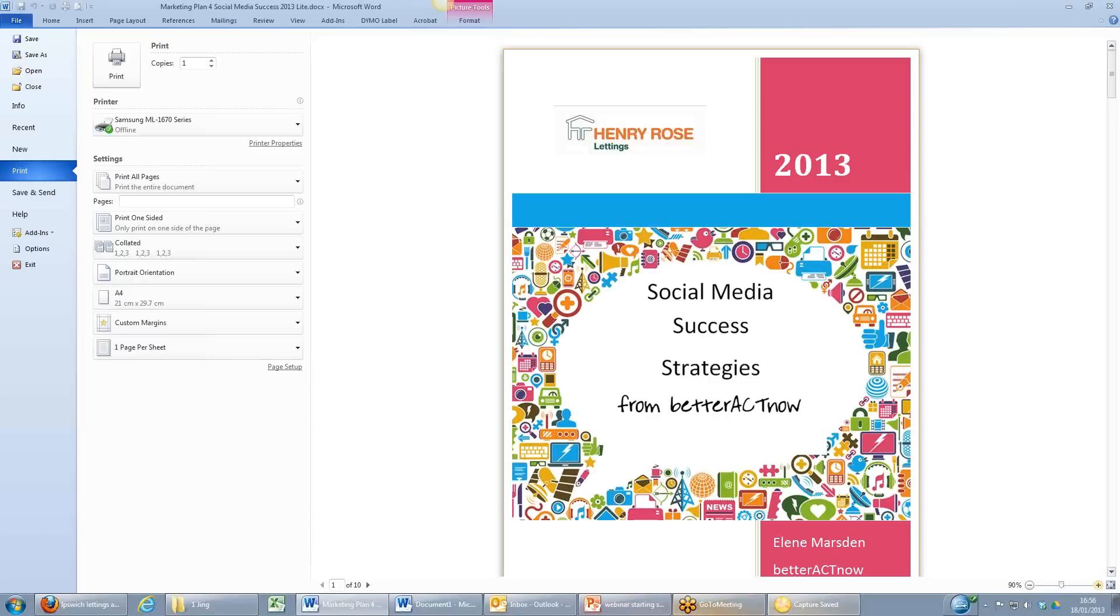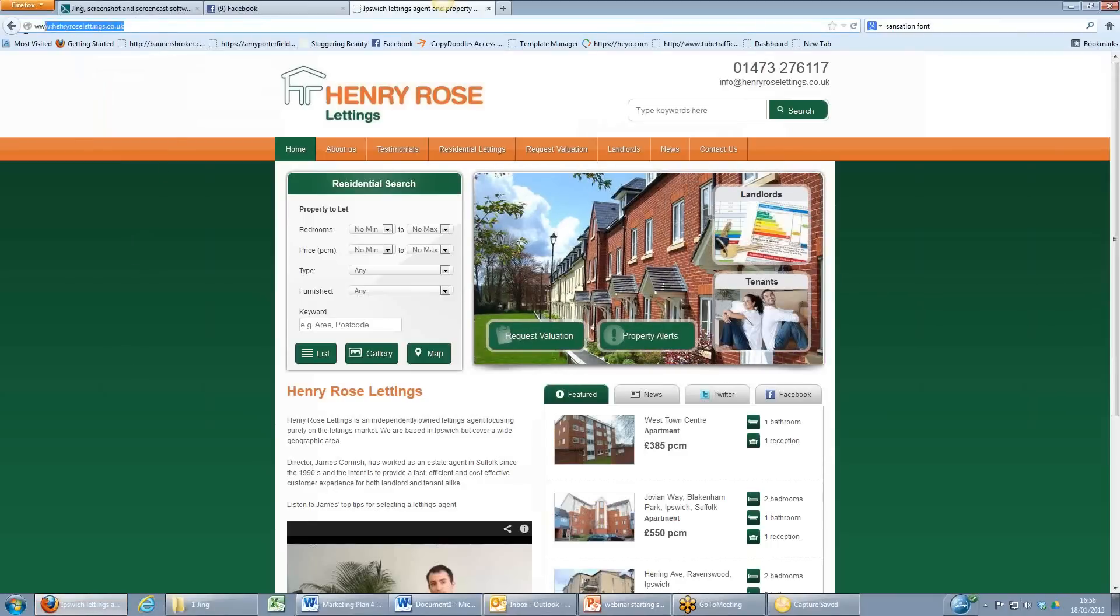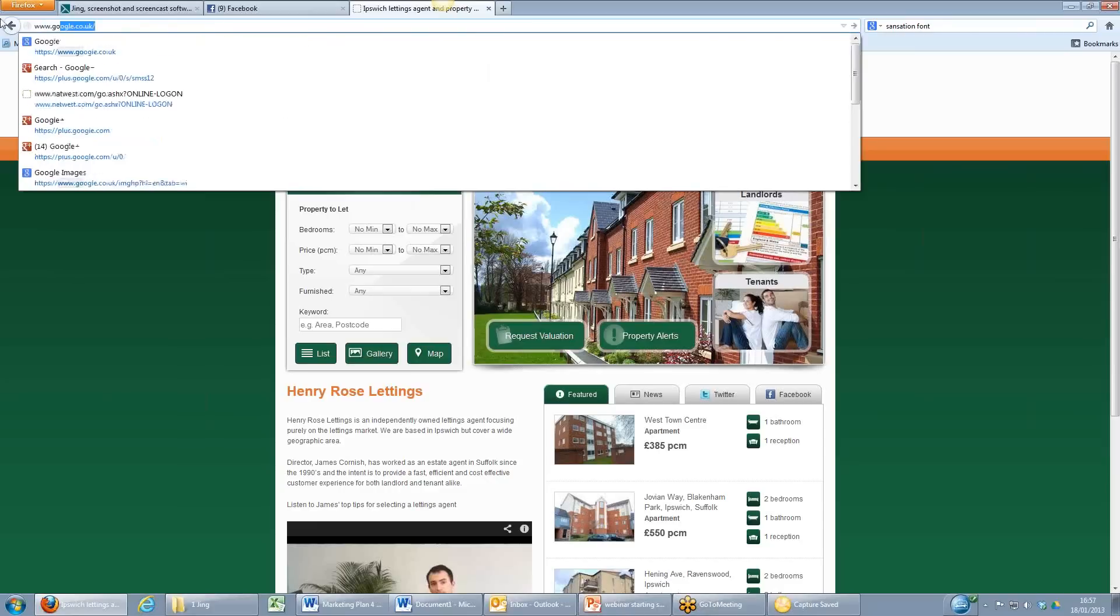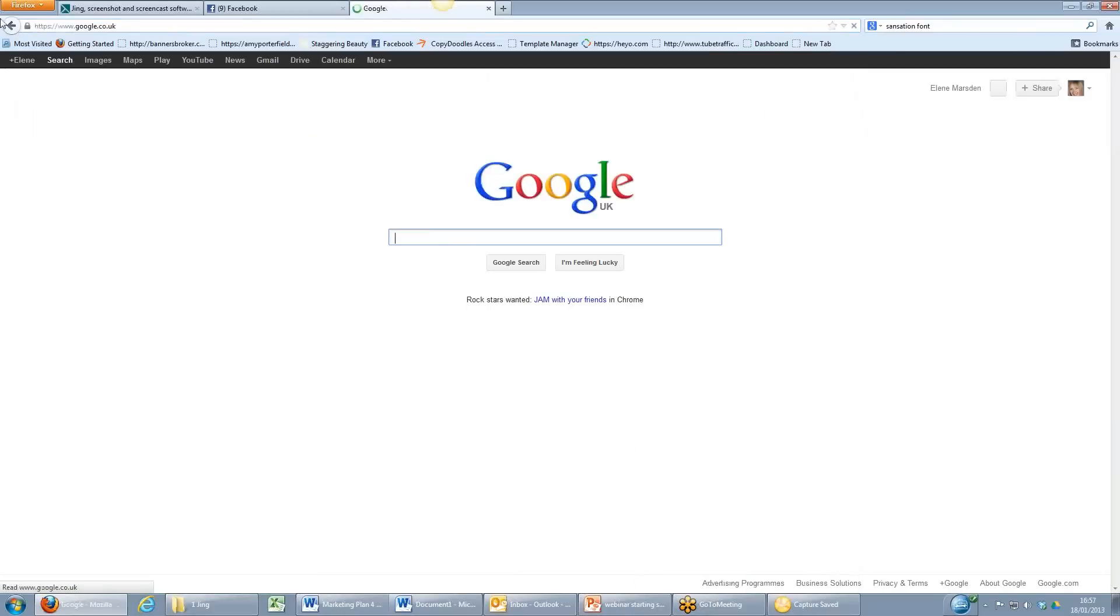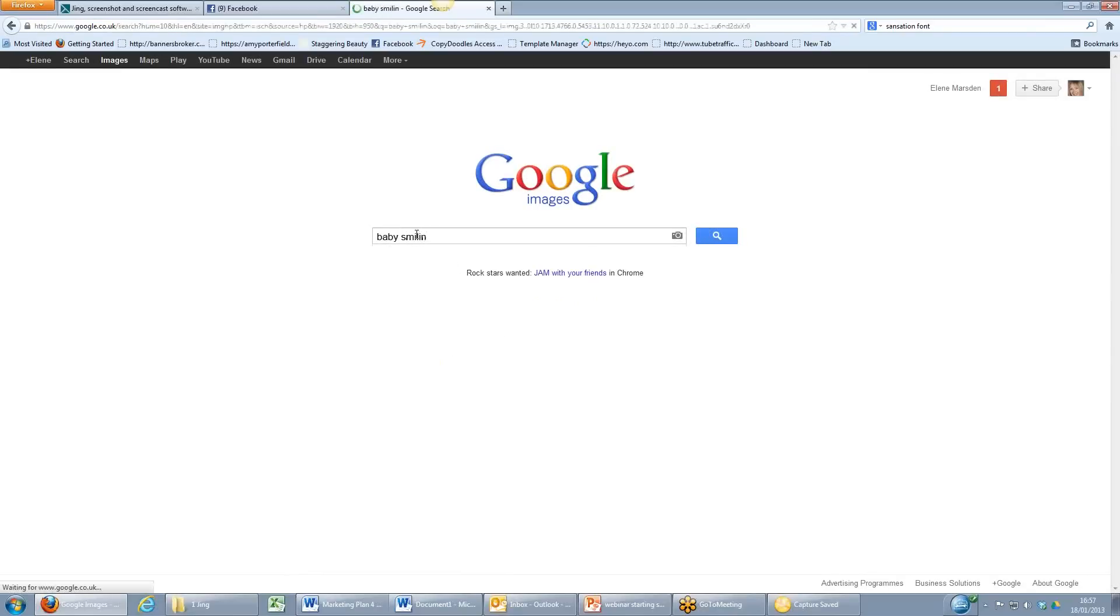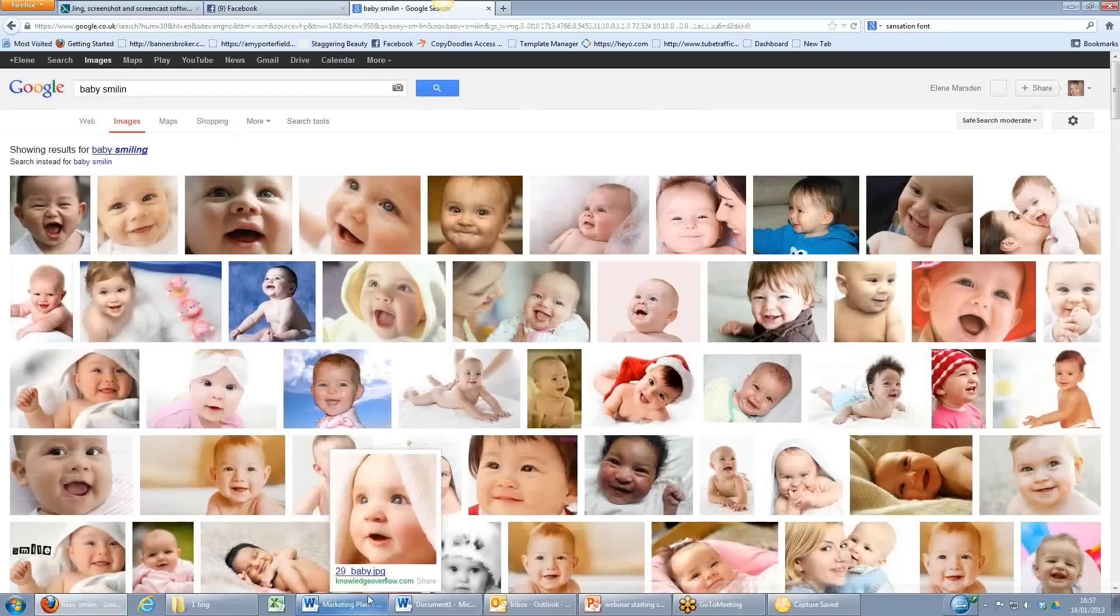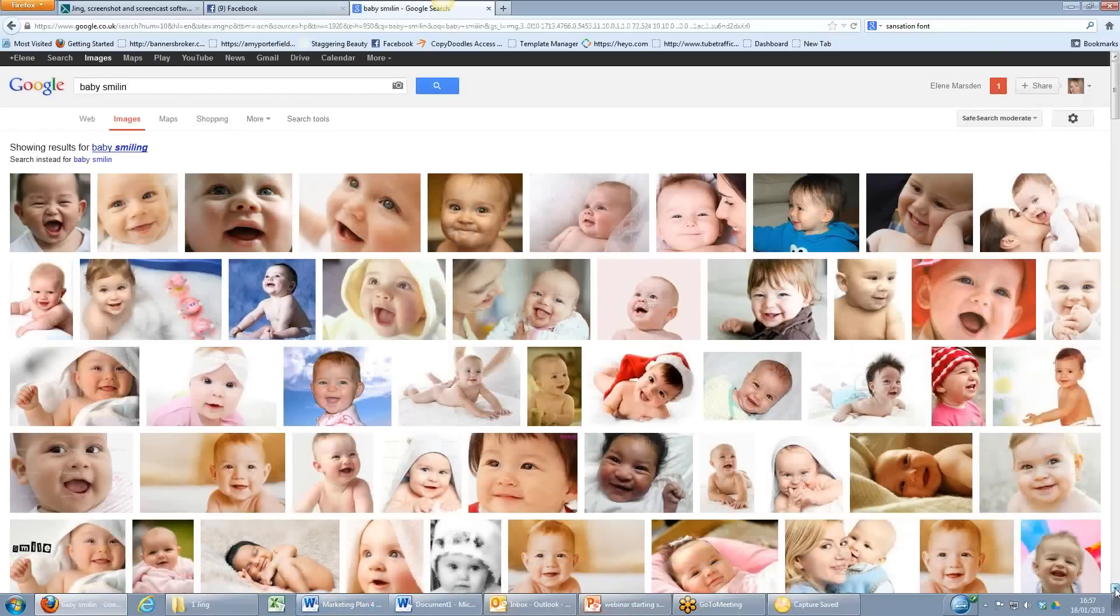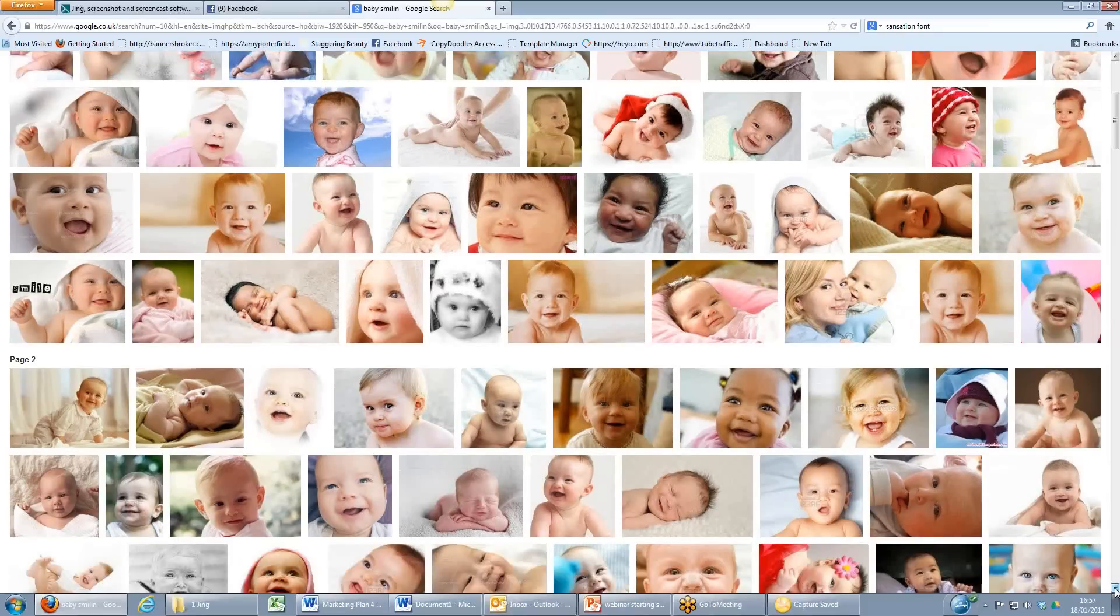Another thing that I like to do with Jing is I like to create my own memes. That's M-E-M-E. And so I'm going to come over to Firefox again and this time I'm going to go over to Google and I'm going to go and find an image. Come over to Google Images and I'll type in there 'baby smiling.' And let's just take a look which one shall I go for. So many beautiful babies there.